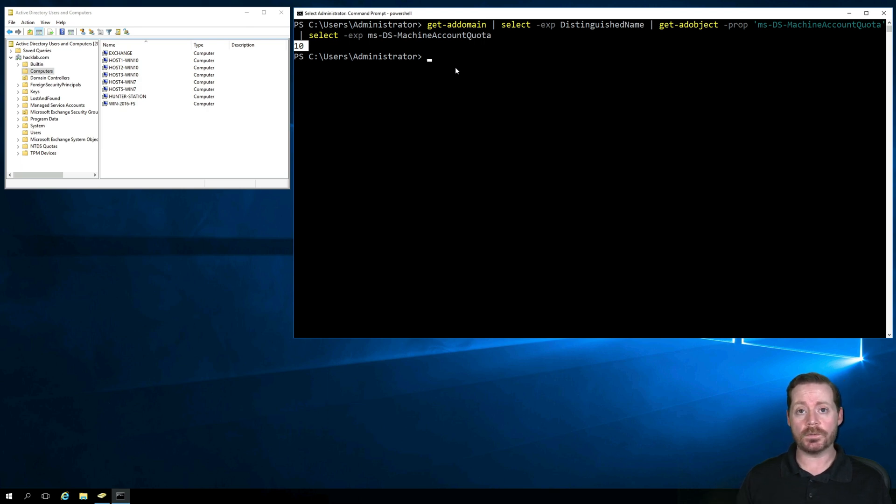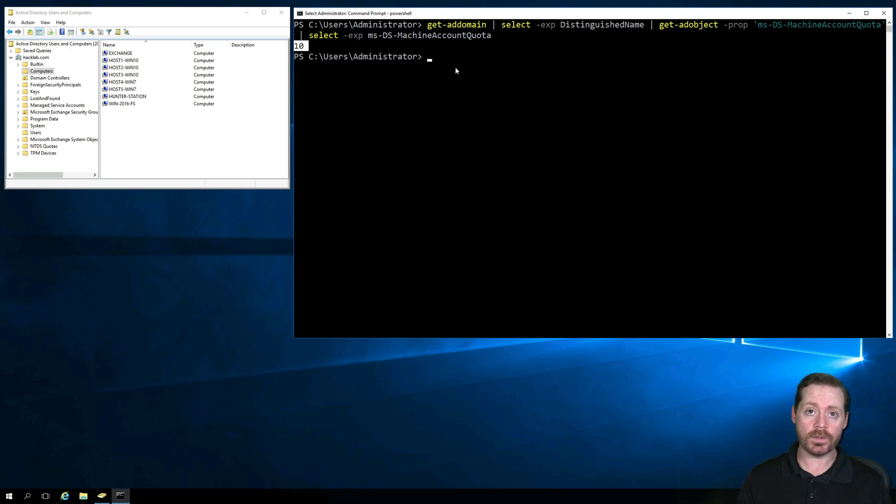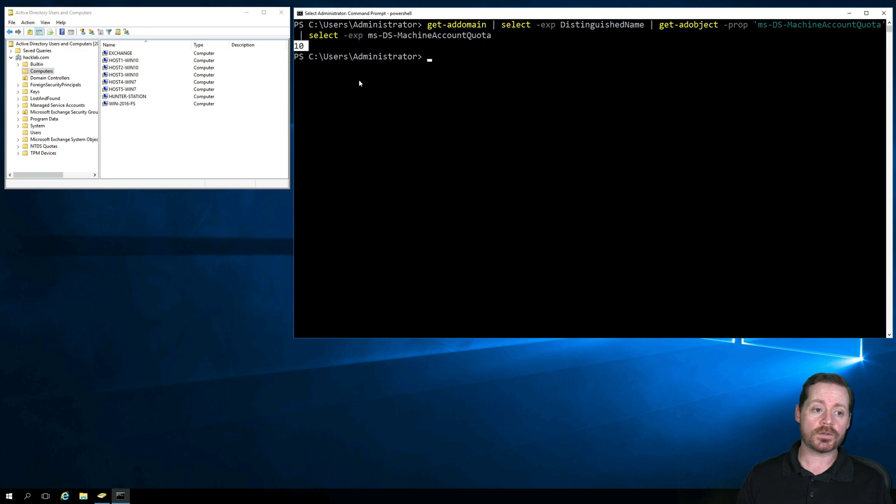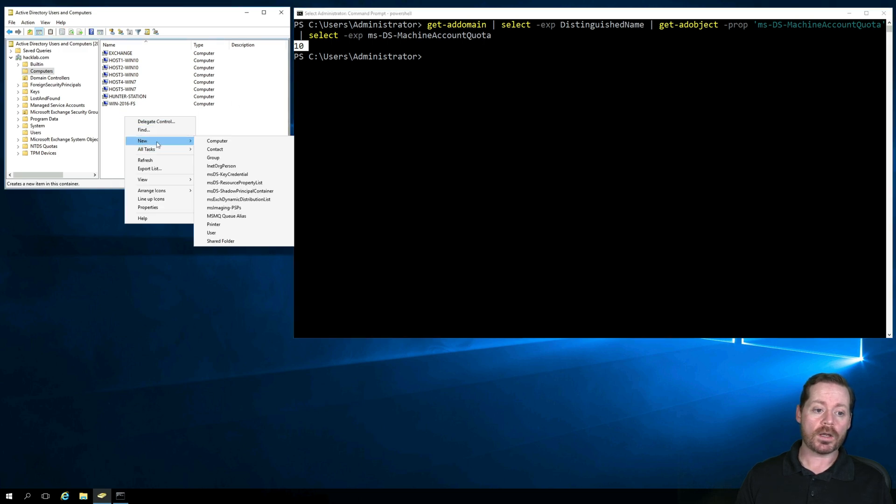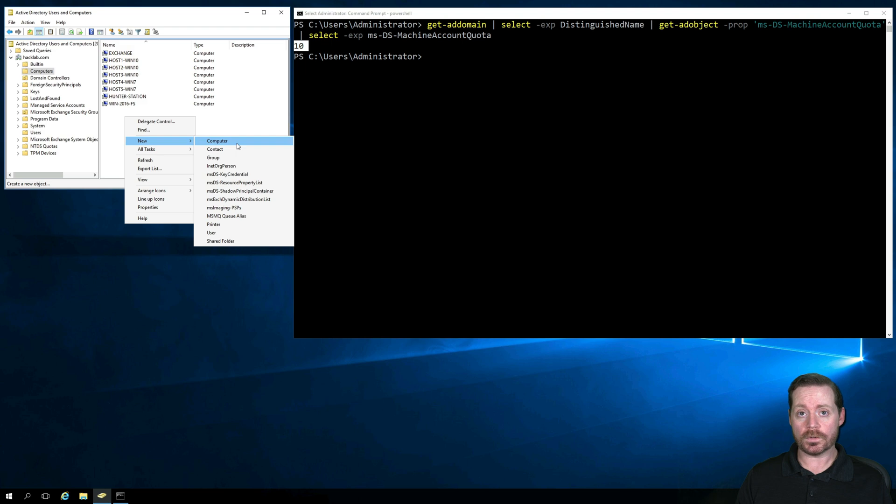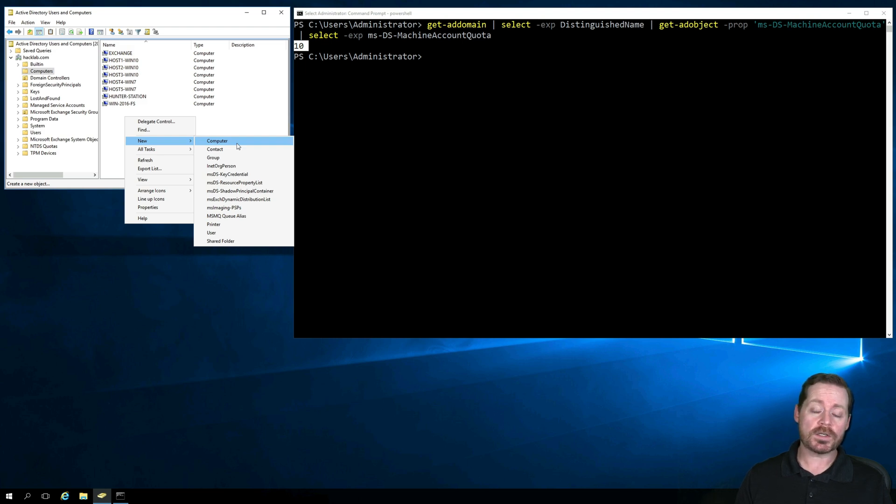If you change this to a 0, you then need to pre-populate computers in your Active Directory when they're joining. So that means an administrator needs to come in, right-click here, new, and create a computer account for all the computers that are going to join. All you do is create a computer account with a matching host name and you're good to go.